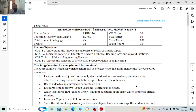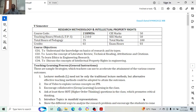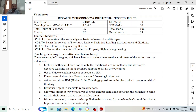Hello everyone, welcome to my YouTube channel. Today we are going to give a brief introduction about Research Methodology and Intellectual Property Rights. We'll discuss the syllabus first. This particular subject is there for fifth semester and every fifth semester under VTU it's compulsory. The course code is 21RMI56 — Research Methodology and IPR — and it is the sixth subject of your fifth semester.